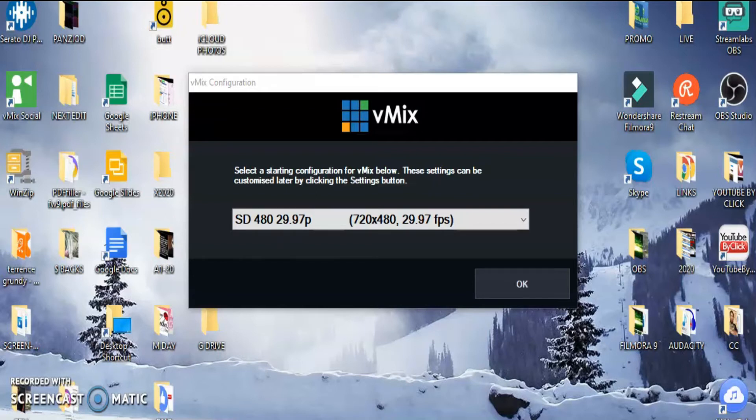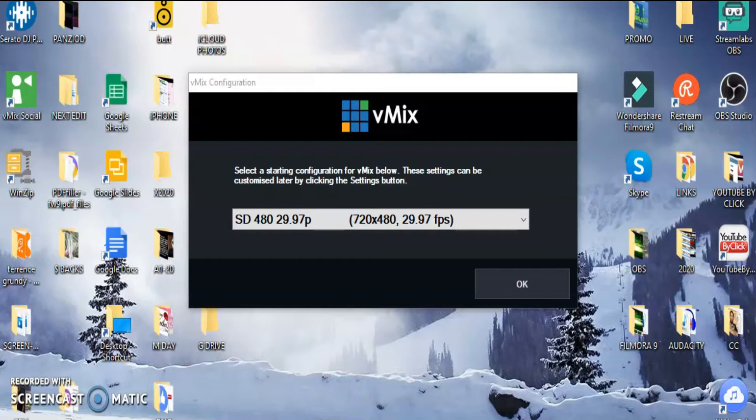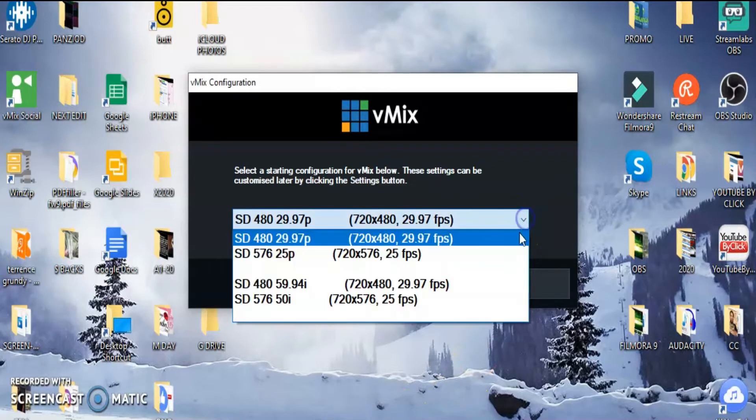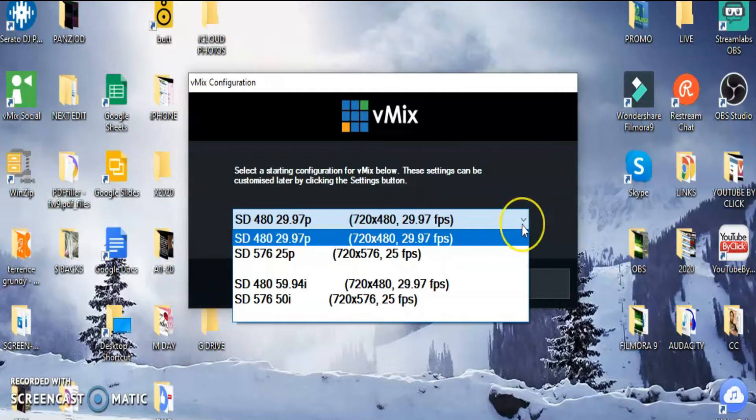Hello everyone, I'm here to talk about vMix. I just recently found out about it - it's basically the equal to OBS Studio, or maybe it's better. I really don't know yet. I've got the free version here. There are other paid versions that are, I guess, better.